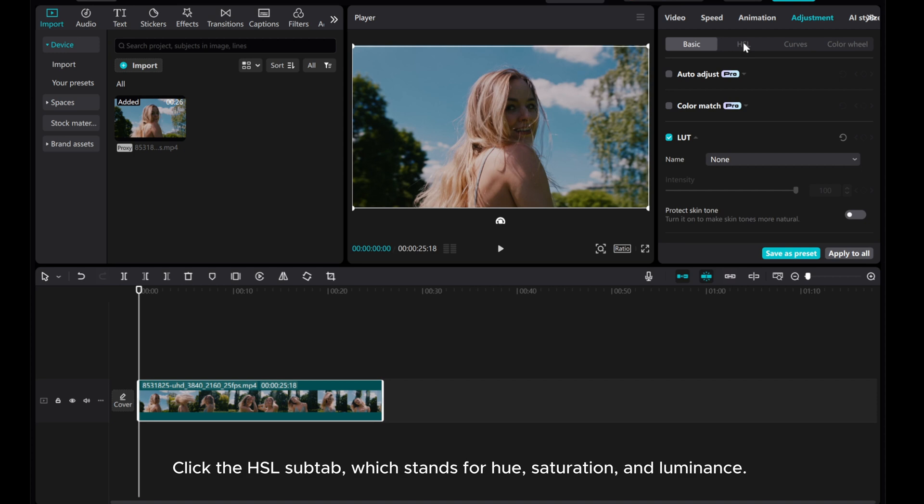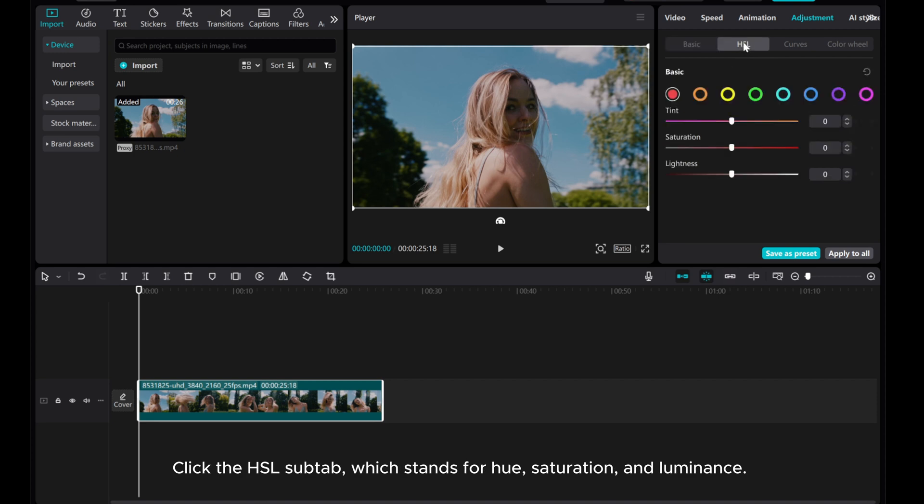Click the HSL sub-tab, which stands for Hue, Saturation, and Luminance.